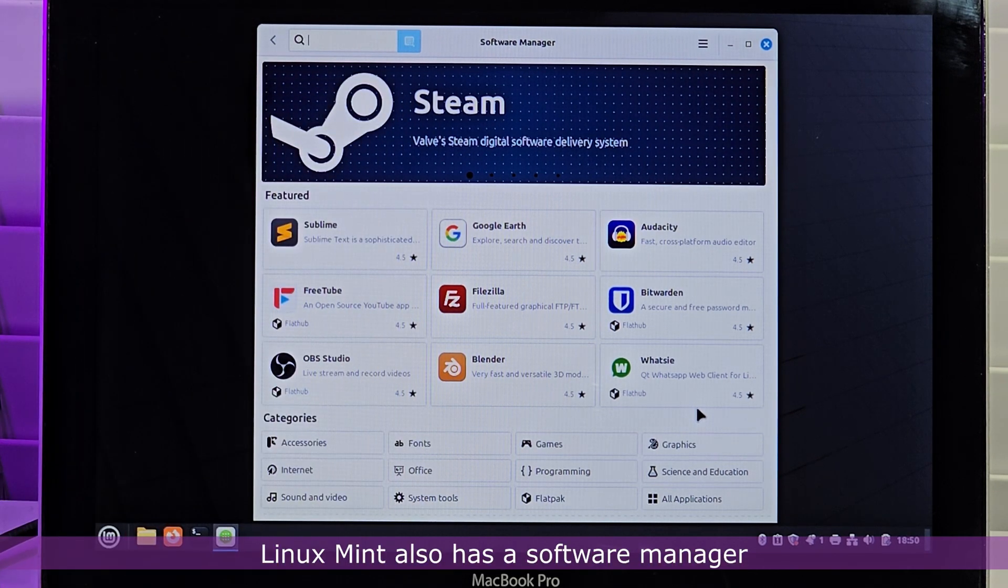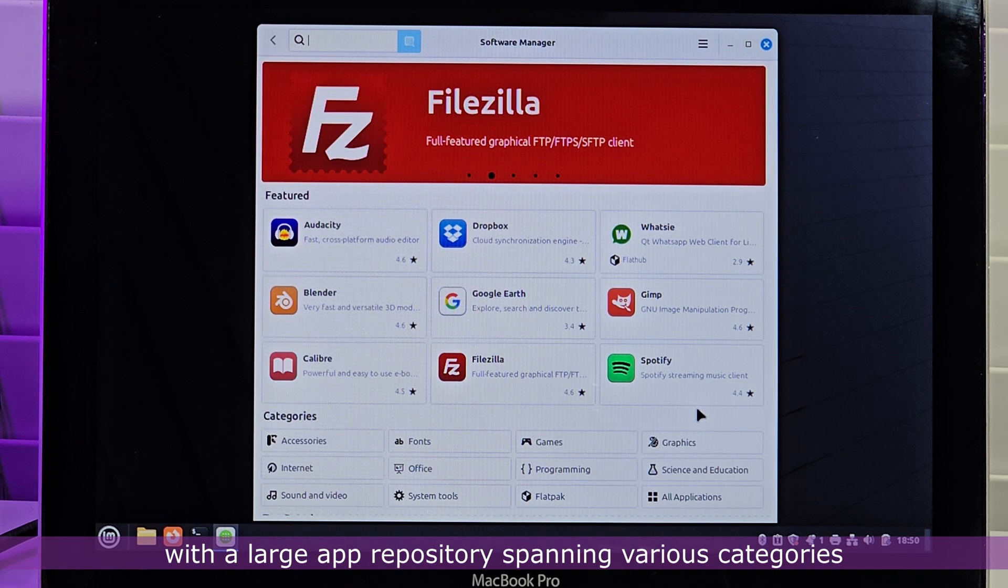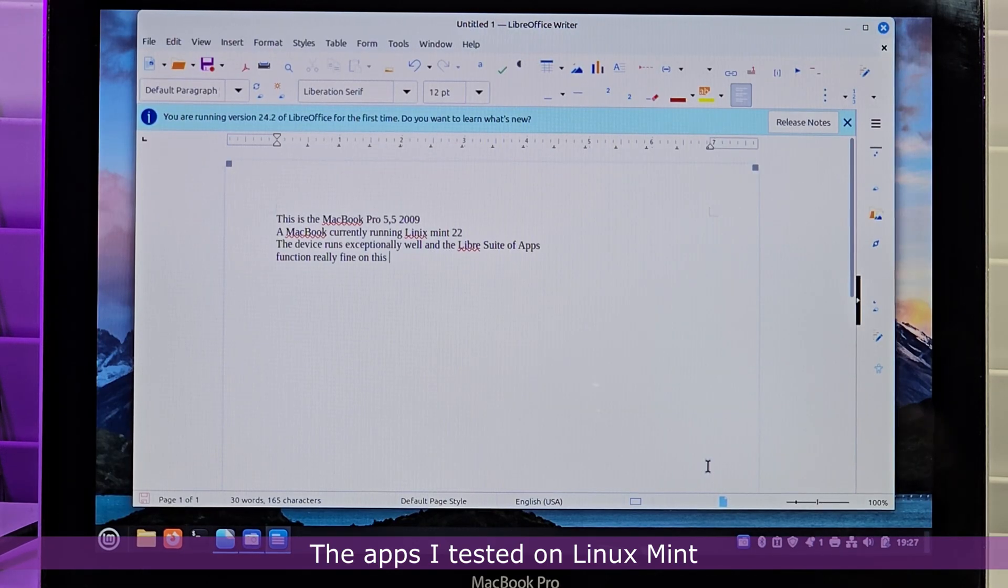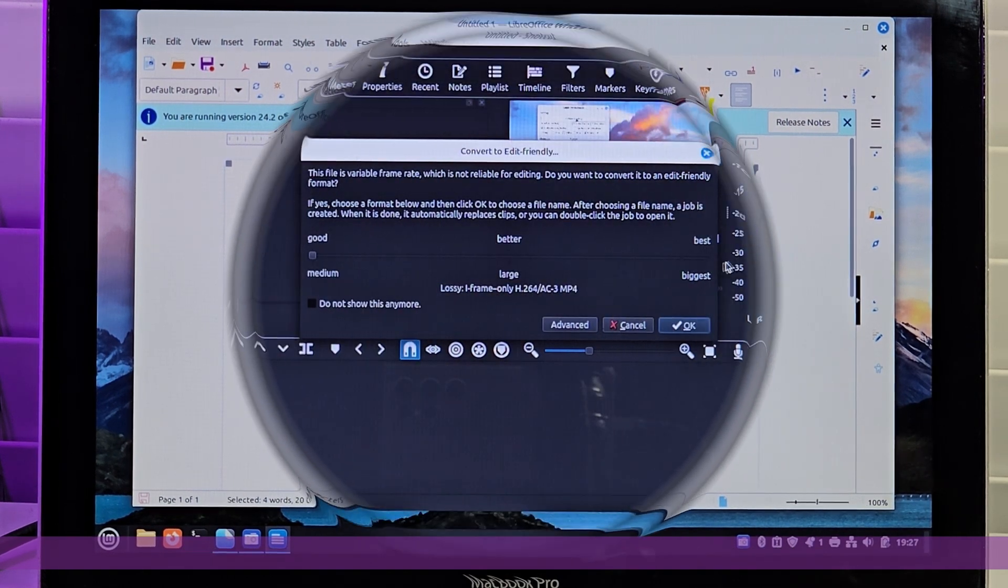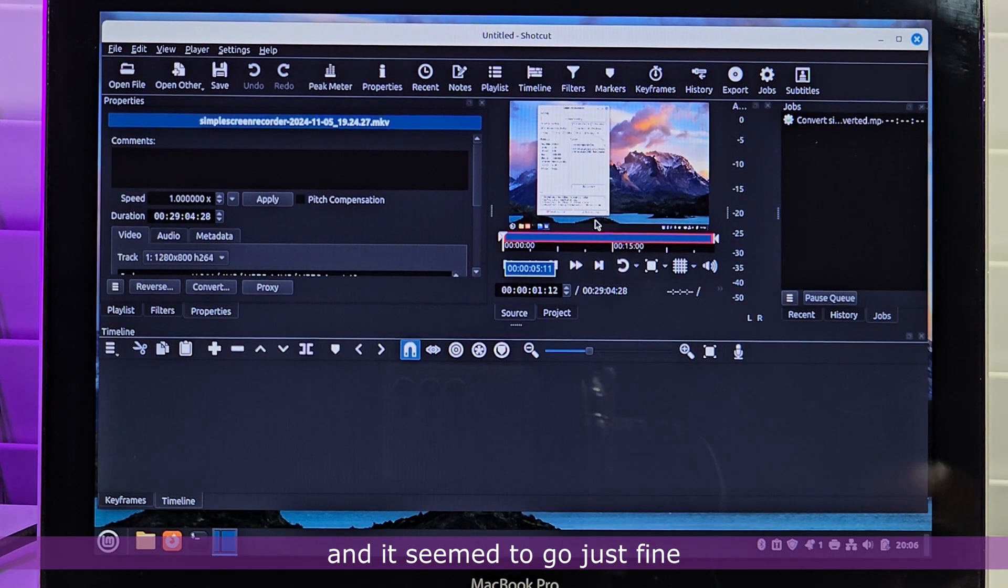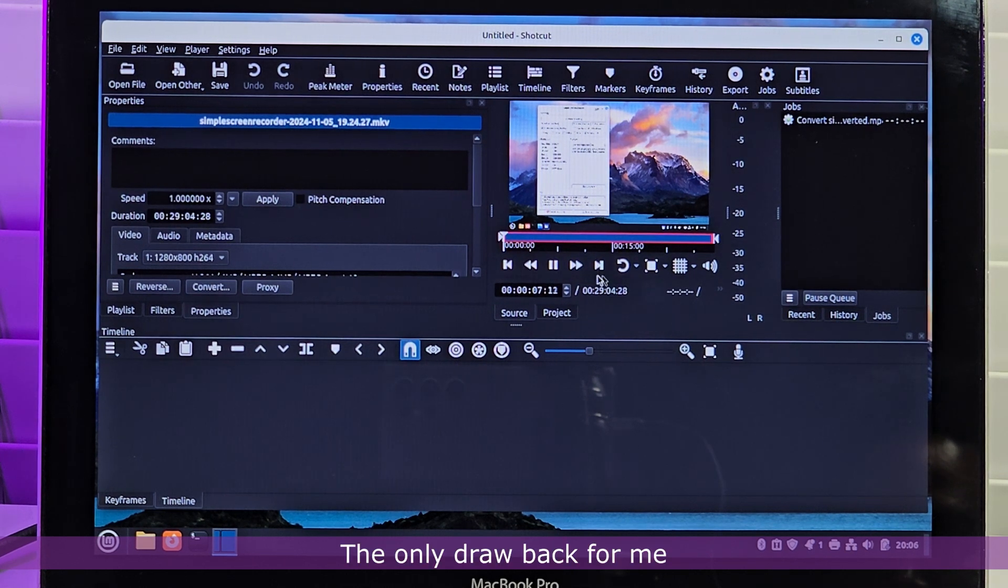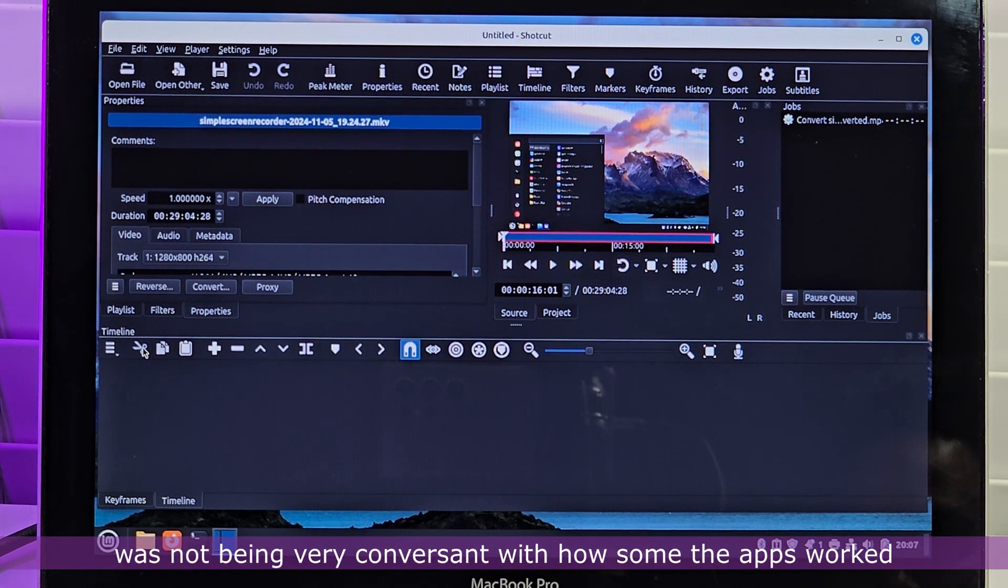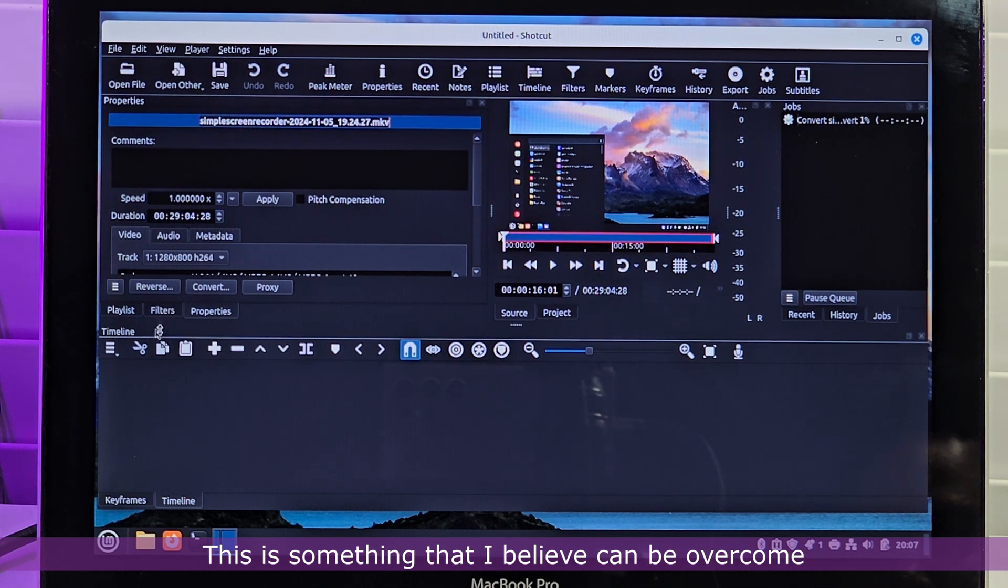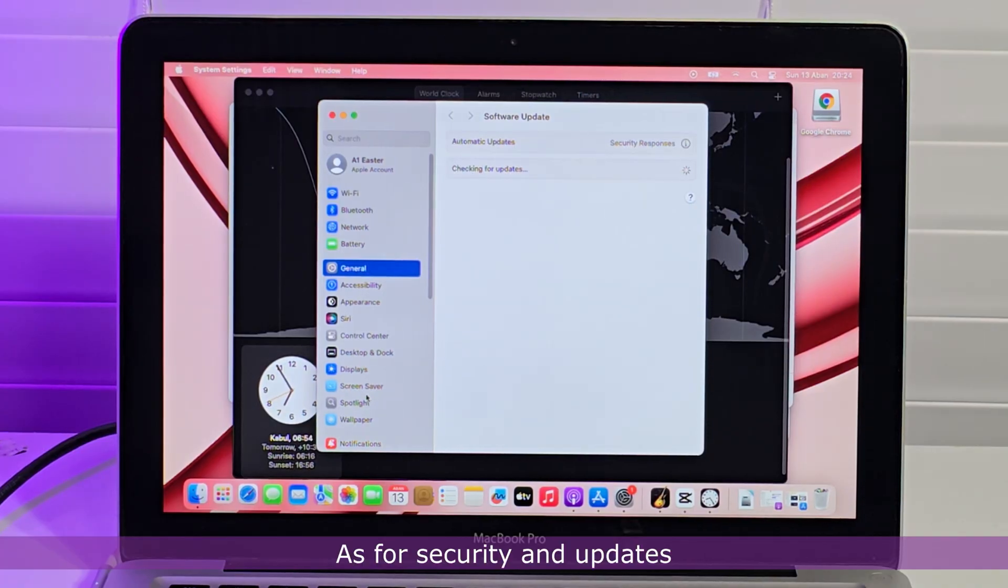Linux Mint also has a software manager with a large app repository spanning various categories, and apps are easily accessible using a search function. The apps which I tested on Linux Mint function very well without any issues encountered. I was even able to attempt video editing on this device using Linux Mint, and it seemed to go just fine. The only drawback for me when using Linux Mint on this device was not being very conversant with how some of the apps worked. This is something that I believe can be overcome with more frequent use of the operating system.